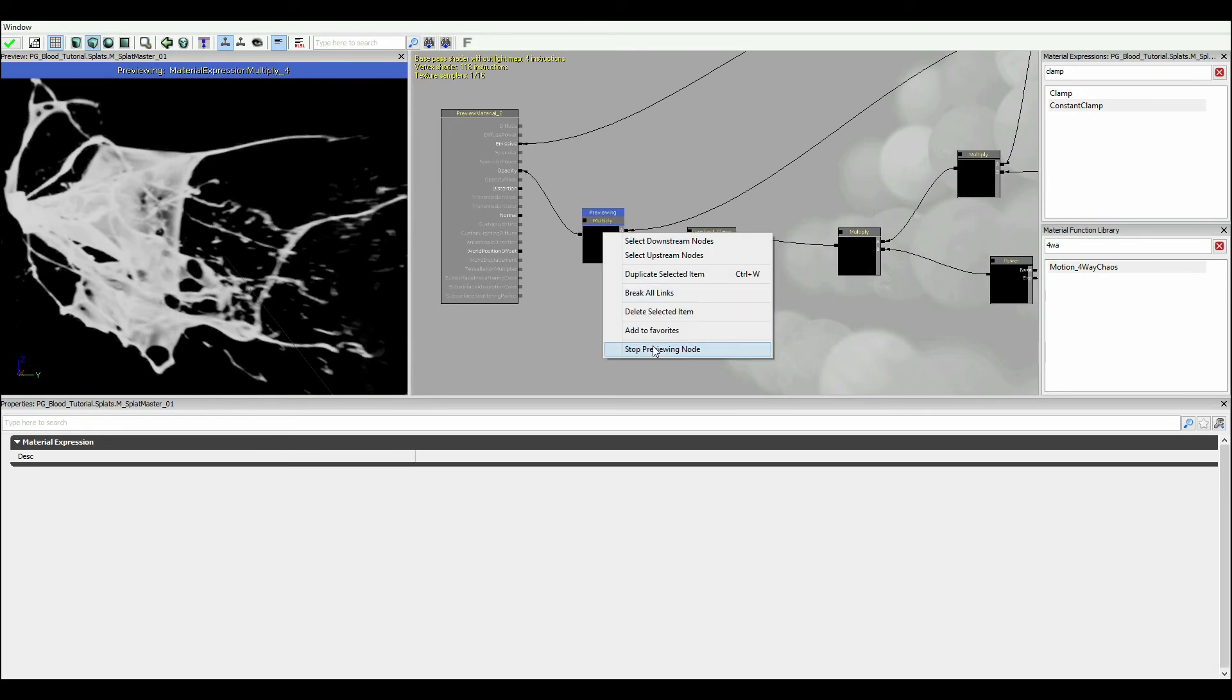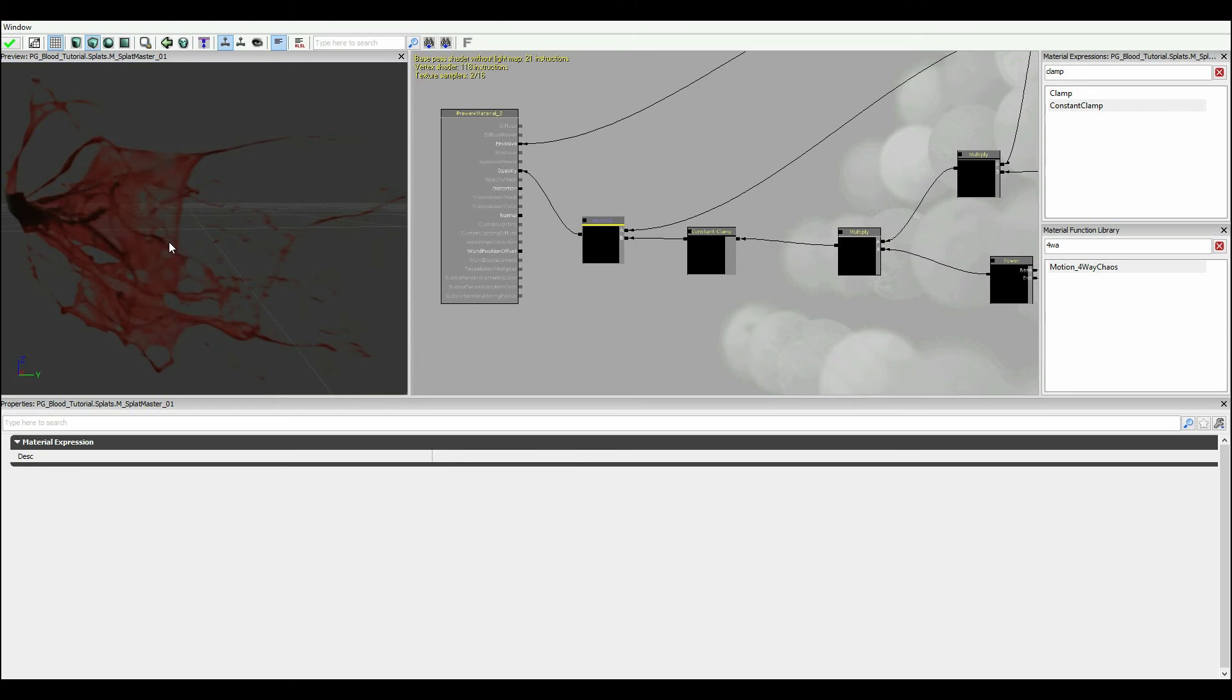I'm going to stop previewing. And if you pay careful attention here, you can see that my blood now looks like it's kind of oozing. So we've got this nice little effect. And again, this is going to look significantly better when there's blood spraying everywhere, but this is a good start.